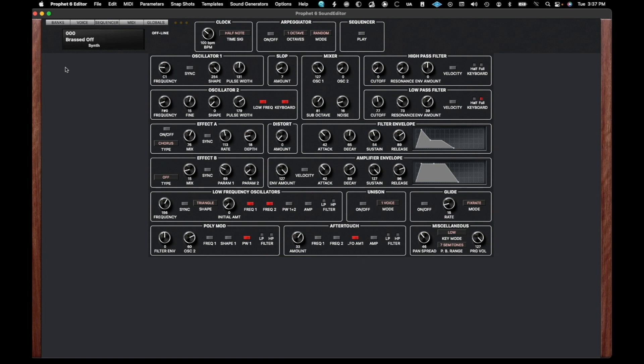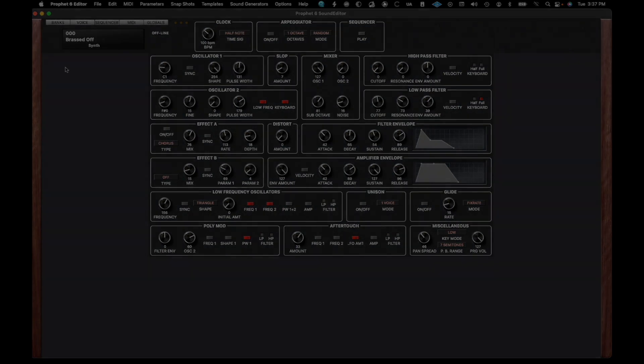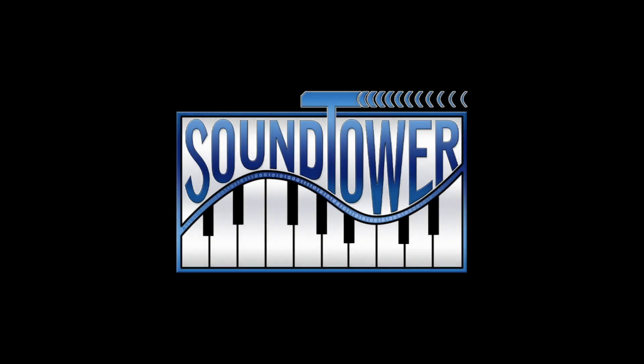Keep your eyes open for follow-up tutorial videos for the Sequential Prophet 6 Editor from SoundTower Incorporated. Get your free update at SoundTower.com. See you soon.